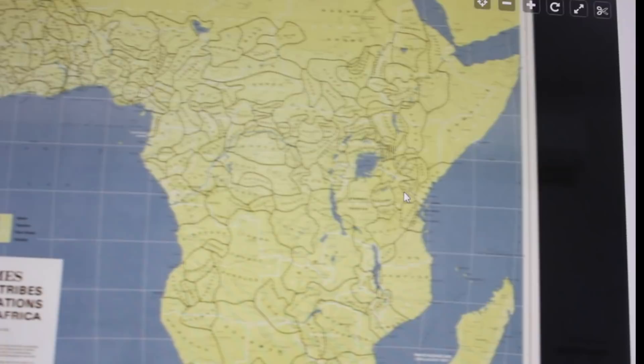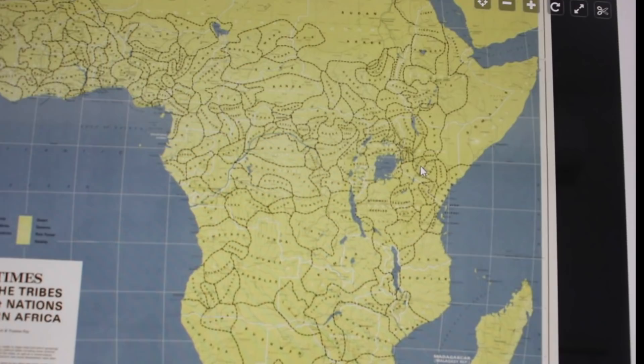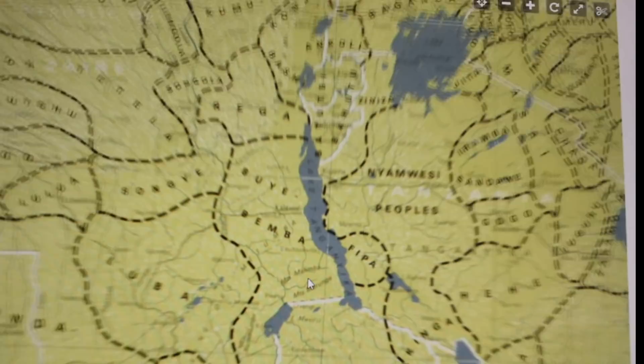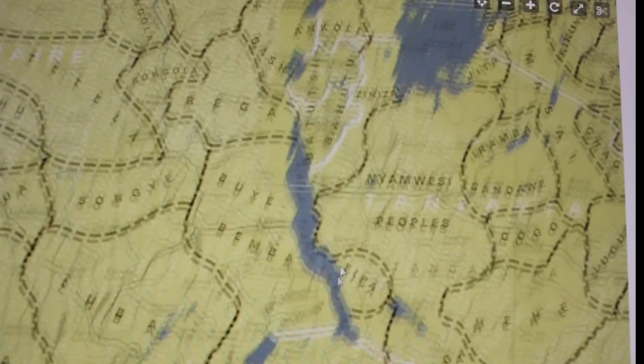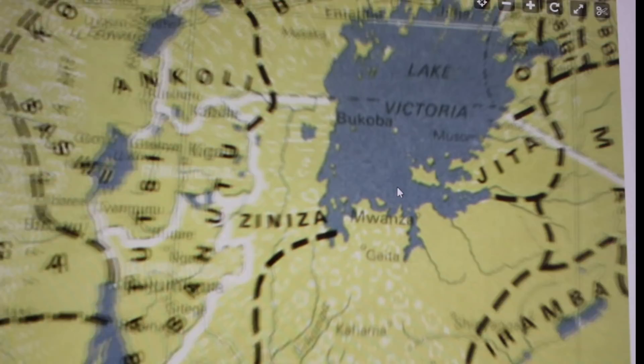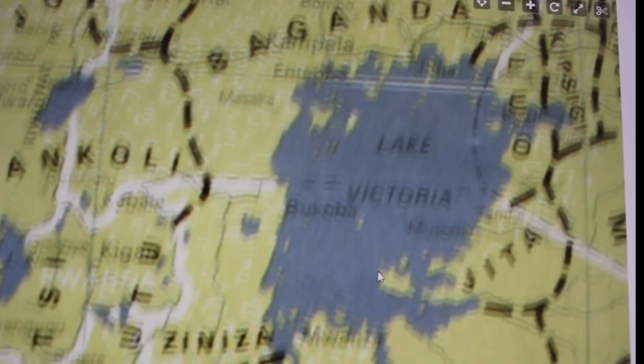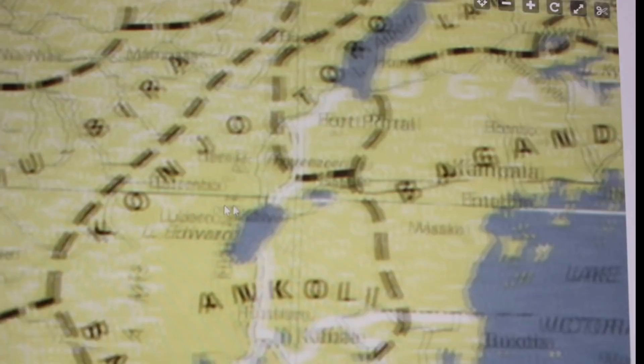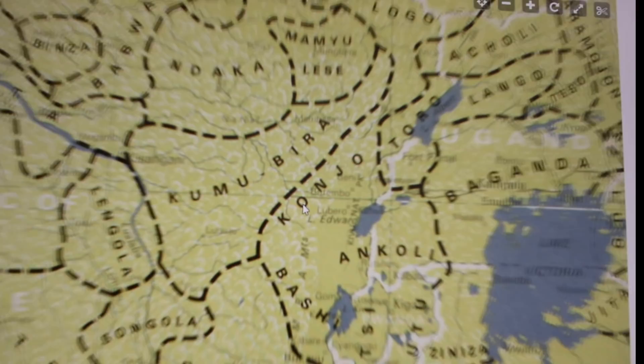Today we are facing the Chinese that are coming to recolonize and take over. The Nyamwezi people, the Buye, the Bemba, the Fipa, Lake Tanganyika — where all humanity began. And this is our lake — the Mwanza, Nyanza, Kisumu — these are all African places.